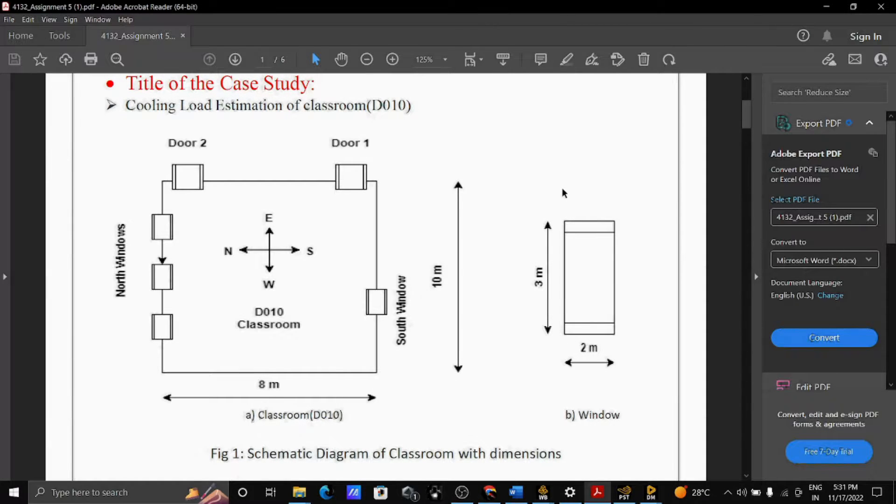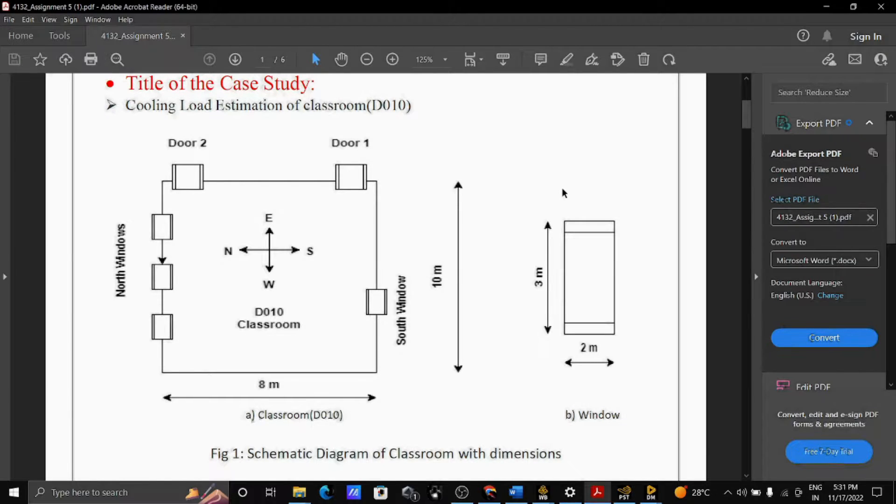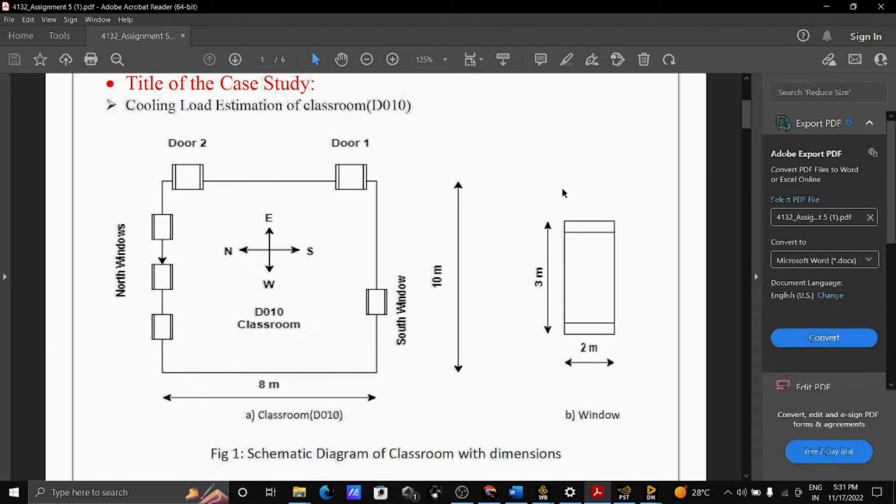Hello everyone, today we are going to see the AC room simulation. For that AC room simulation I have considered D010 hall having a dimension 8 by 10 meter and the height is 6 meter as shown on the screen.